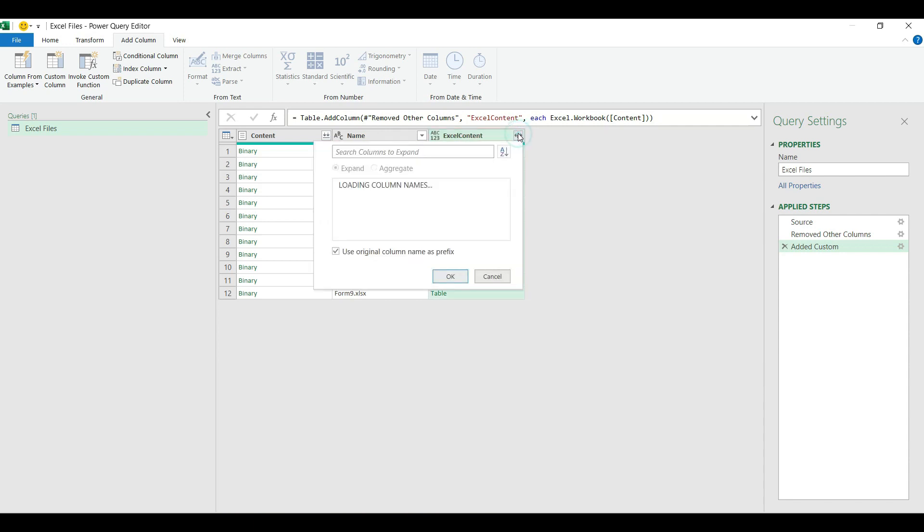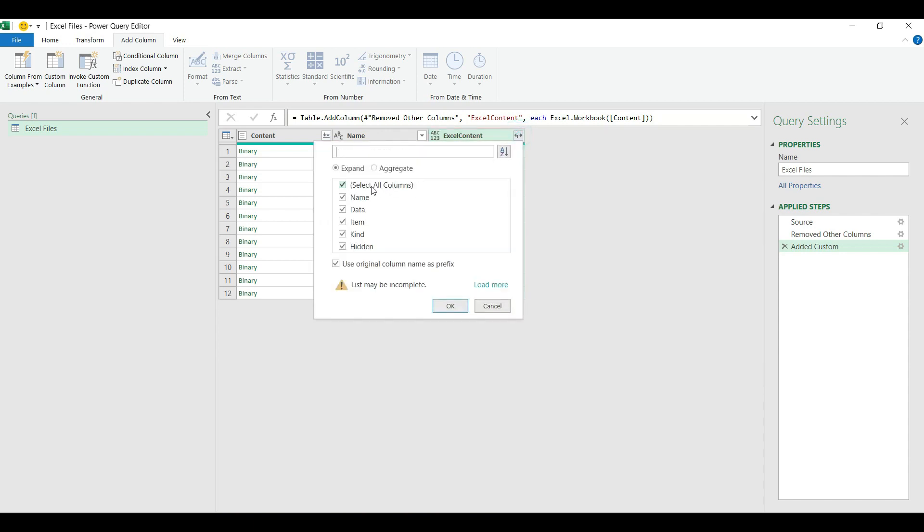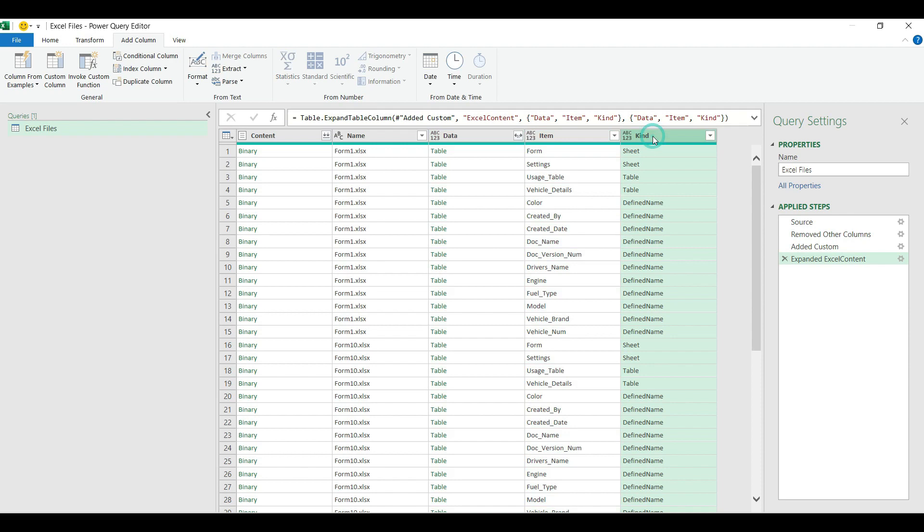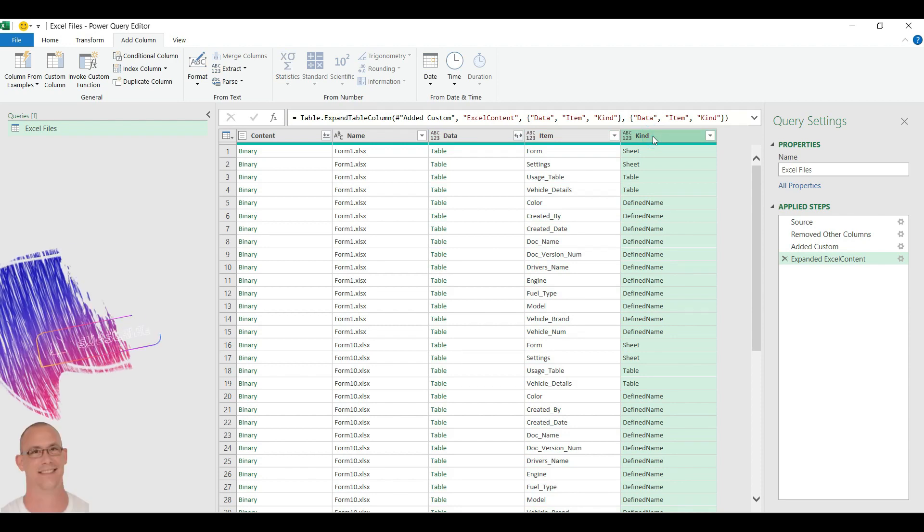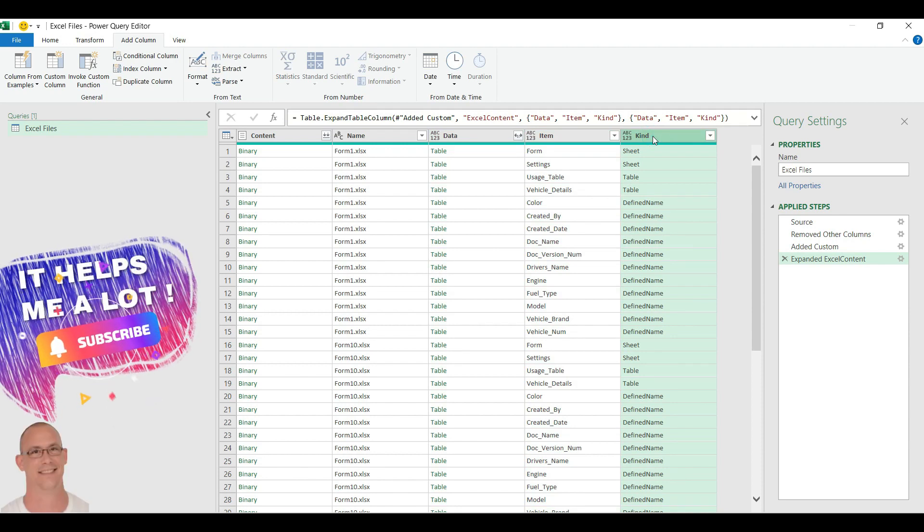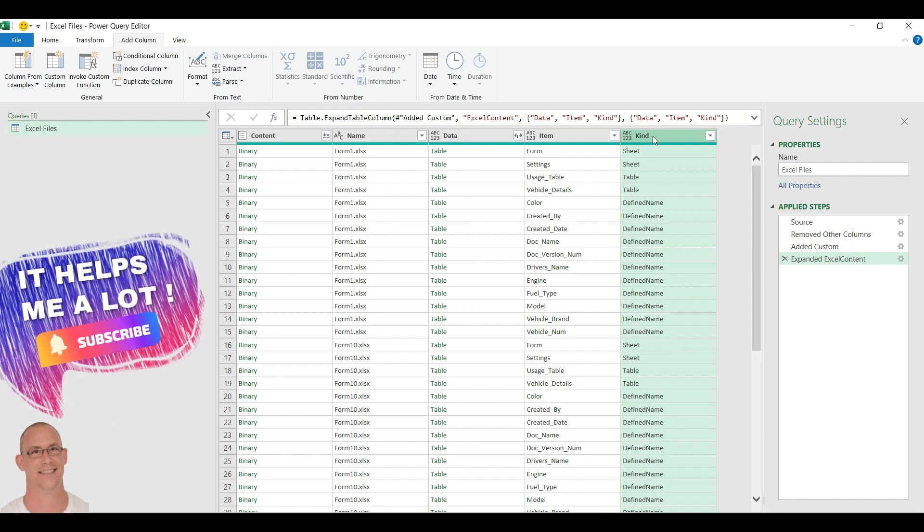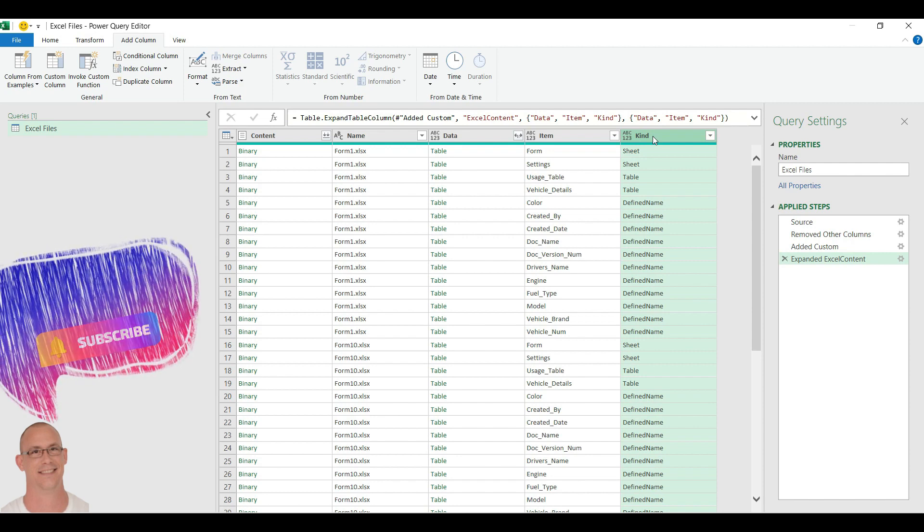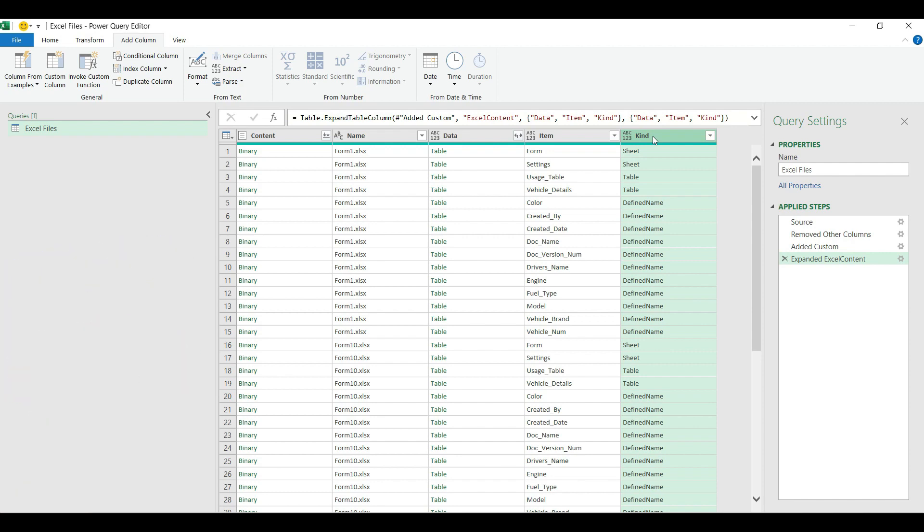So now I'm going to click on this double arrow and from these columns I need to choose only the data, item and kind. I'm going to remove the prefix and hit OK. The kind column shows me the different type of objects I have in my files.